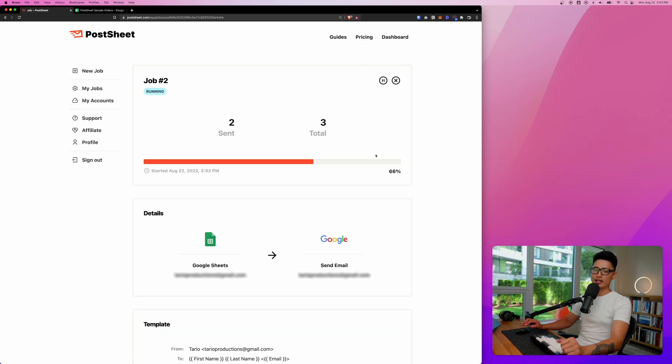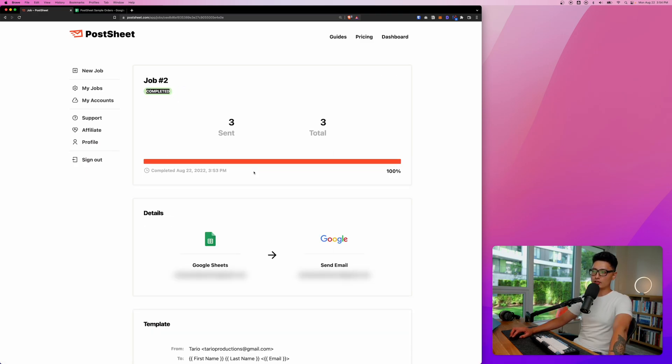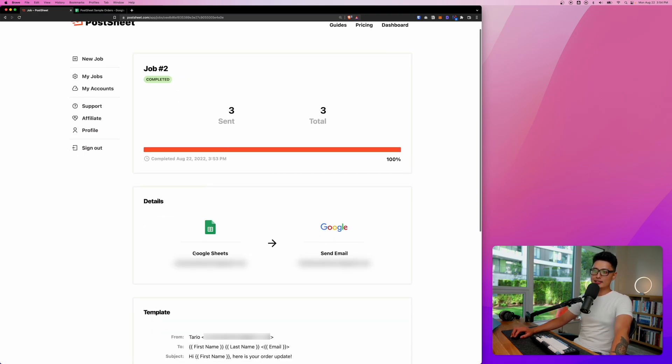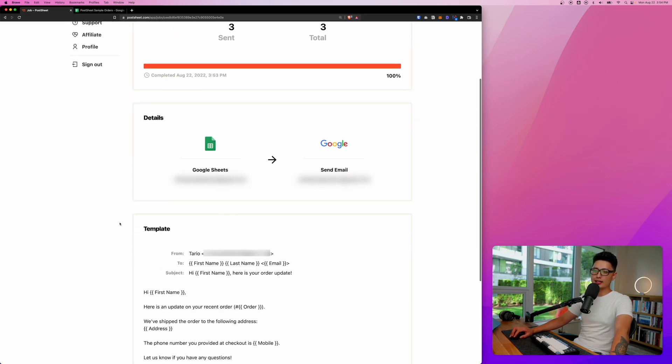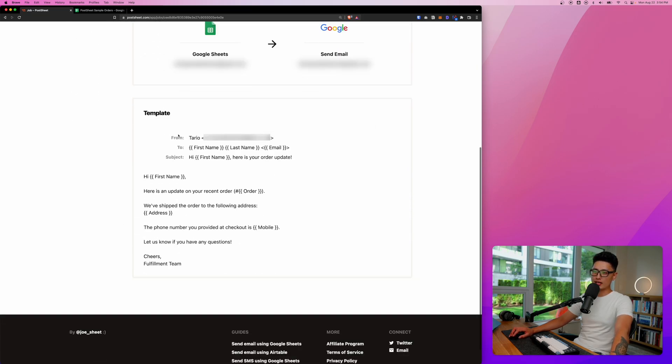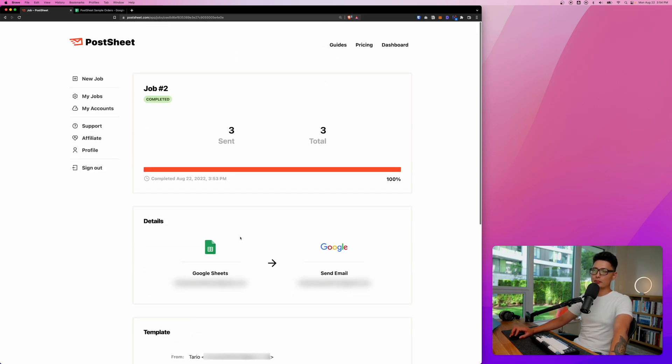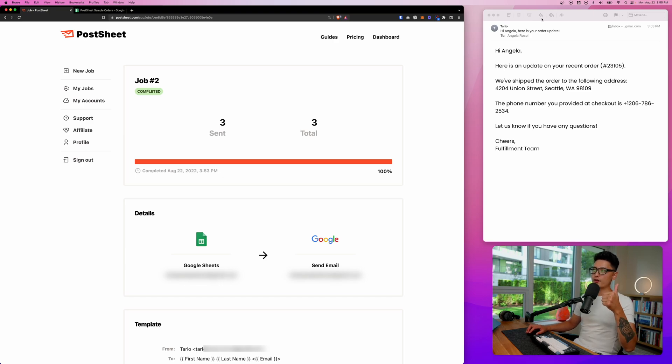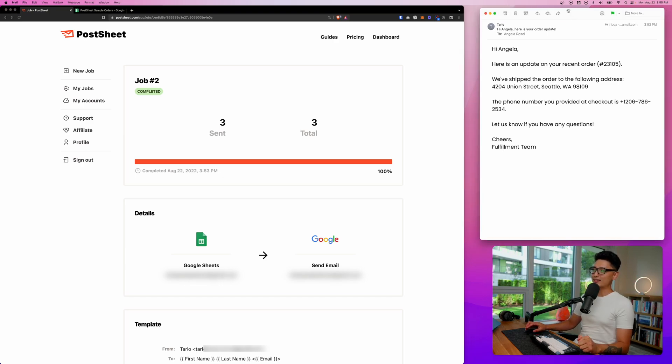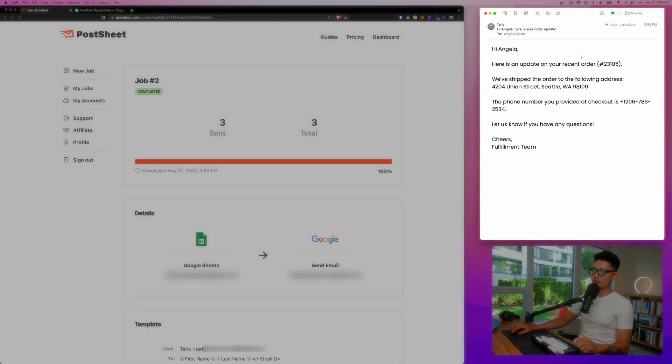And now the entire campaign has been completed as you can see here. And the detail is from Google Sheets to send Gmails, right? And the template here is a template that we use in this campaign. Right away, first thing, the email went straight into my email inbox and second, you can see here, here's a dynamic updated email.